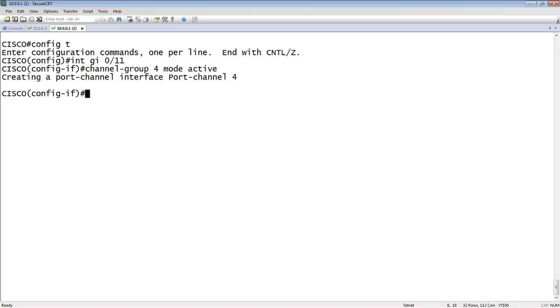And what the mode for a dynamic is going to be active. If this was a static lag you were trying to create, then the mode is on, because the link aggregation is on, so it'll load balance across them, whereas active says it's actively going to solicit an LACP connection and try to do it that way.